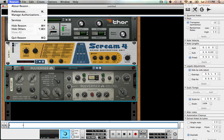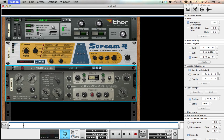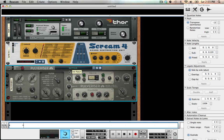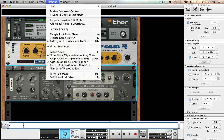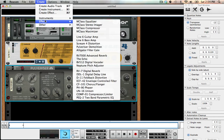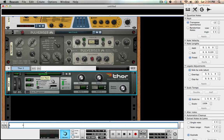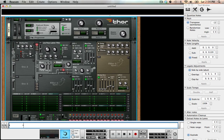The way that you do that is you go up into Preferences, under General, and go down to 'Load Default Sound in New Devices.' When you uncheck that, each new device you bring in will already be initialized. This will save you a lot of time when following tutorials or whatever.